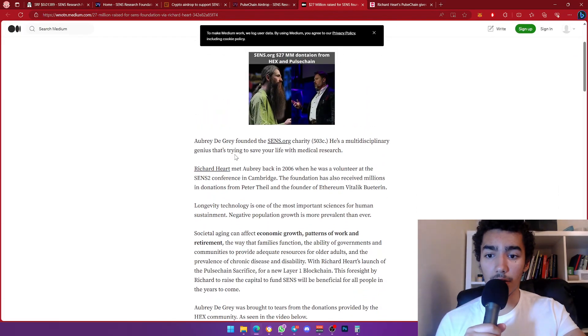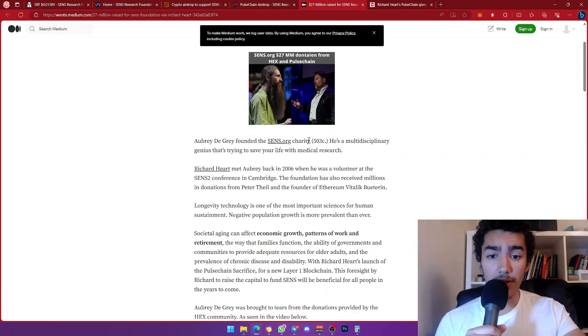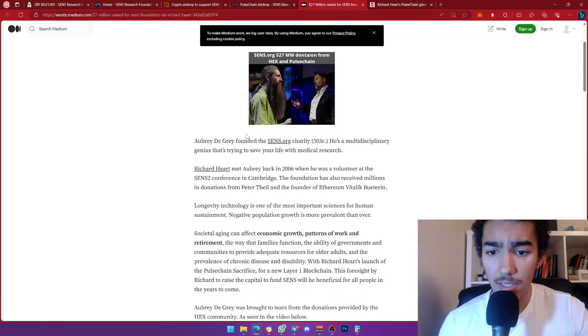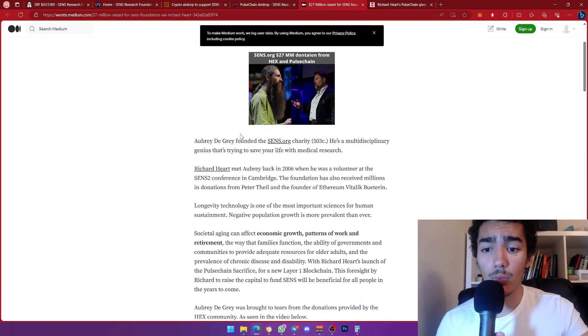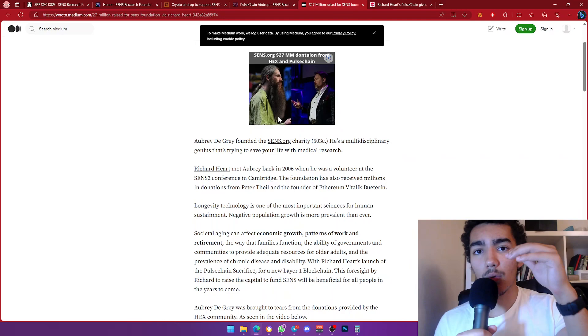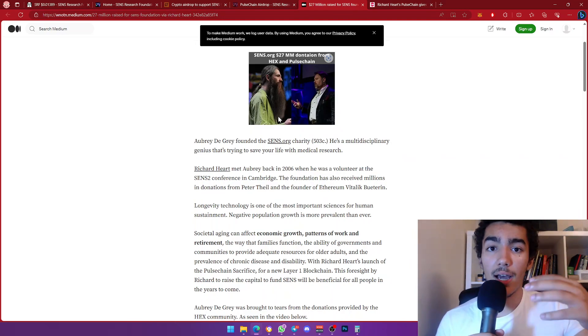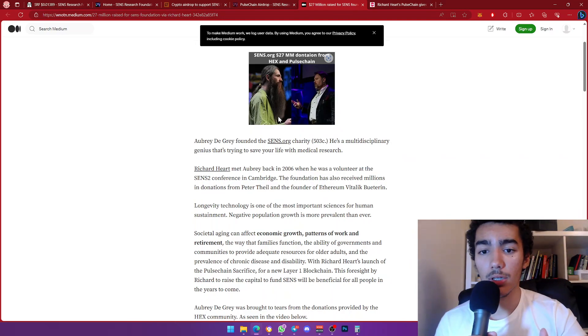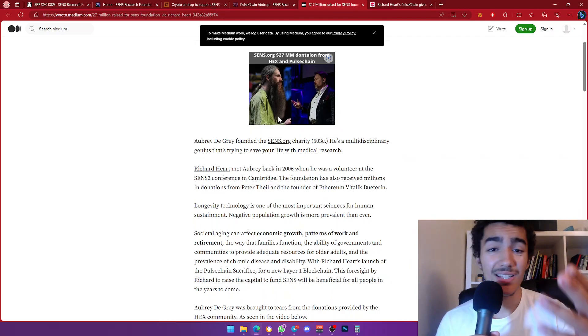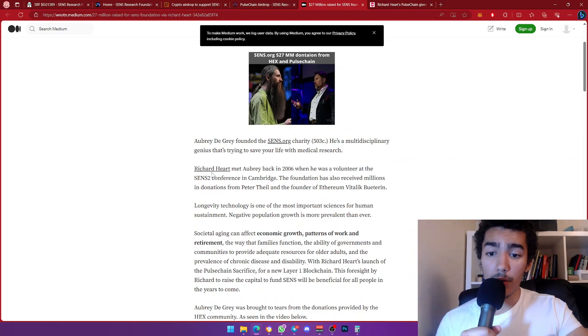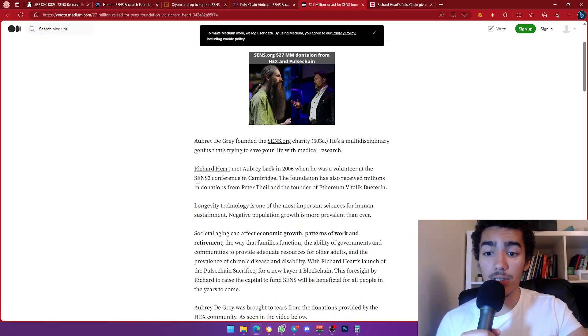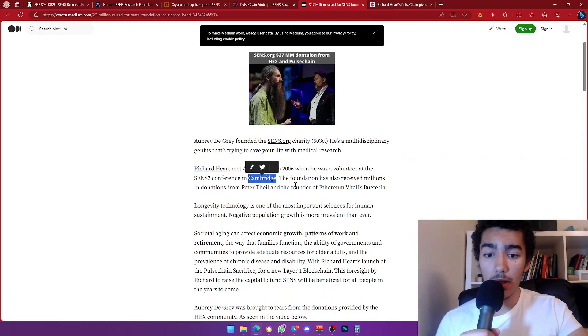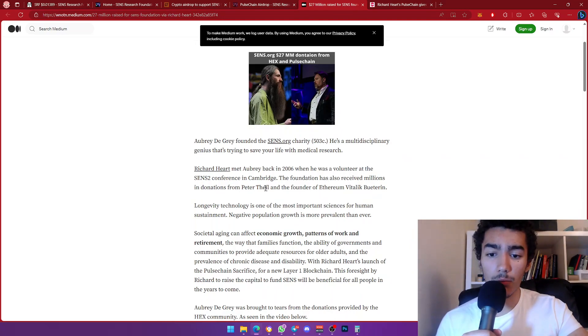Let's read a little bit of this. It's actually a very short article. Aubrey de Grey founded the SENS.org charity. He's a multidisciplinary genius that's trying to save your life with medical research. I believe this research is mostly about dying of old age, how you can prolong a human's life. Richard Hart met Aubrey back in 2006 when he was a volunteer at the SENS conference in Cambridge.